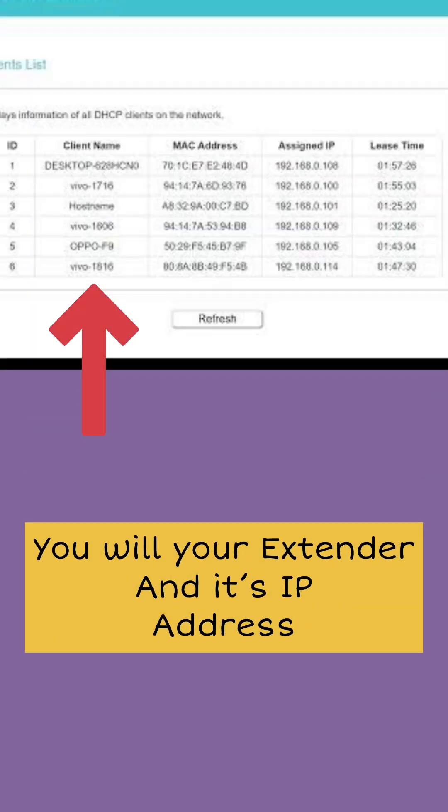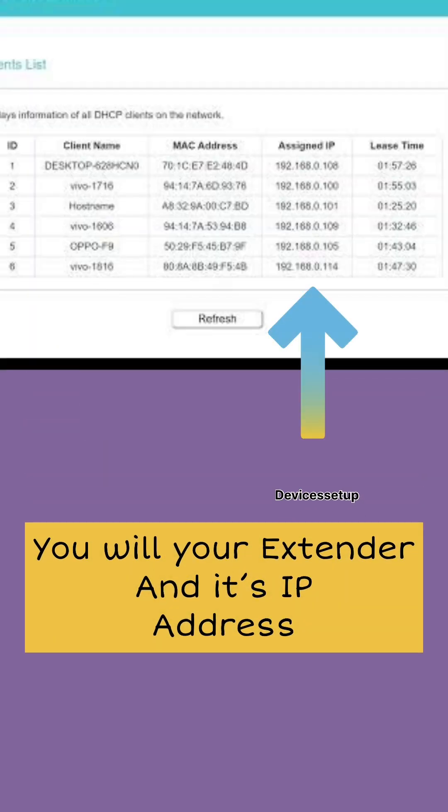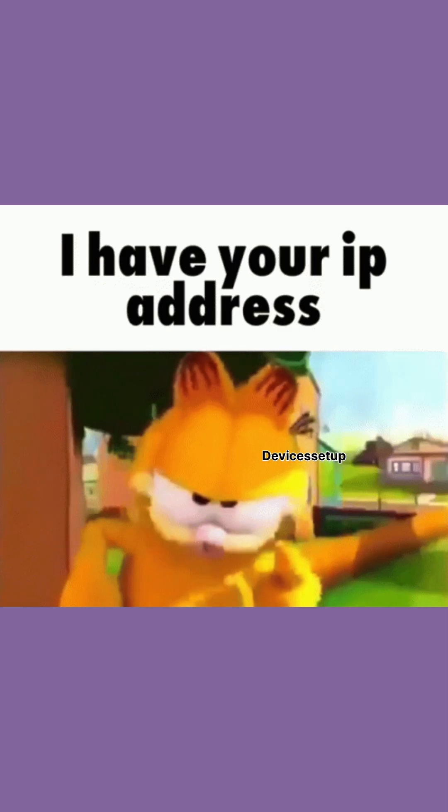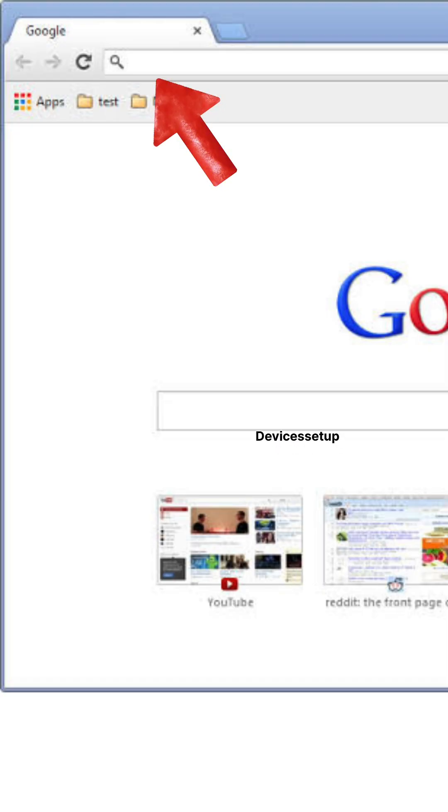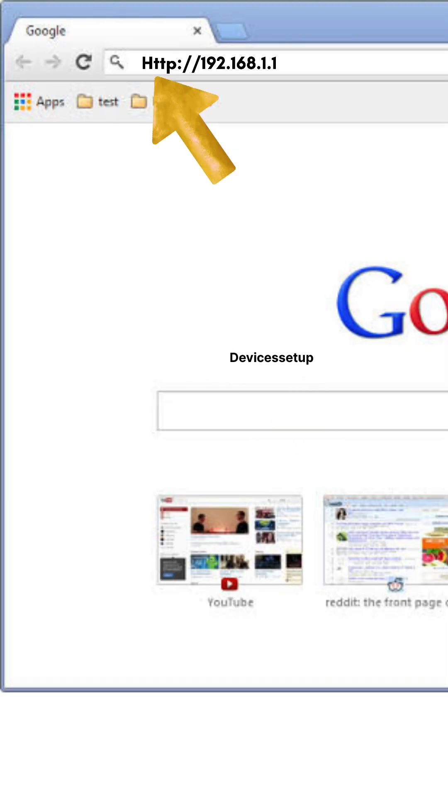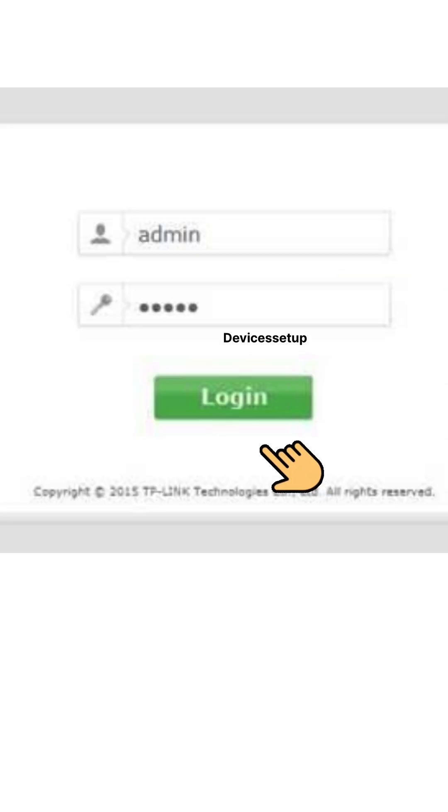will find your extender and its IP address. Once you have its IP address, open a new tab on your browser and type that IP address into the URL to access the extender's login page.